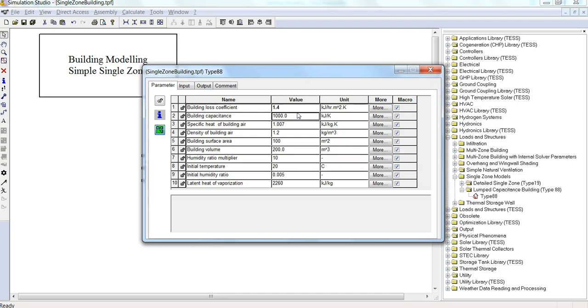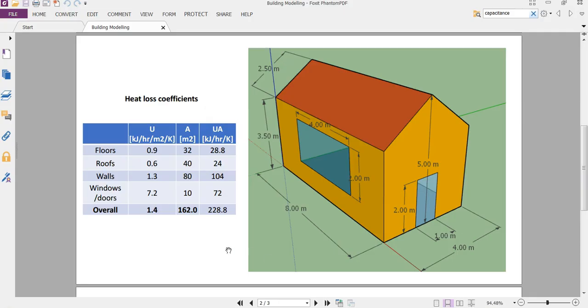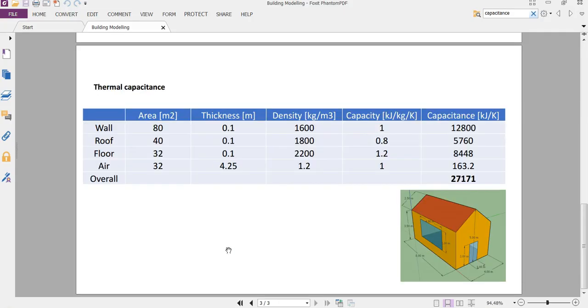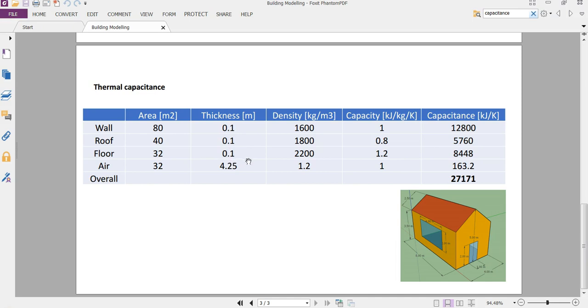And then the building capacitance. So it's a combination of all of the building surfaces as well. So we have the area for the wall, roof, and floor. And also the air will contribute a small amount of capacitance. I estimate some thicknesses for these surfaces. The thickness here I've used is the height of the building plus half of this roof area, just to make the calculation simple for the overall amount of the volume of air.